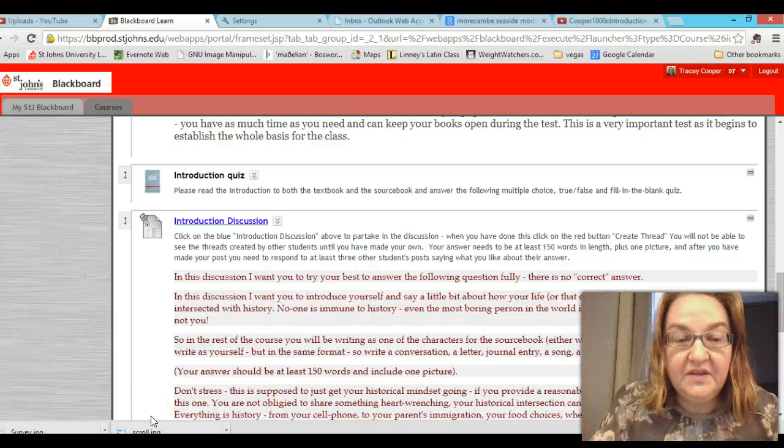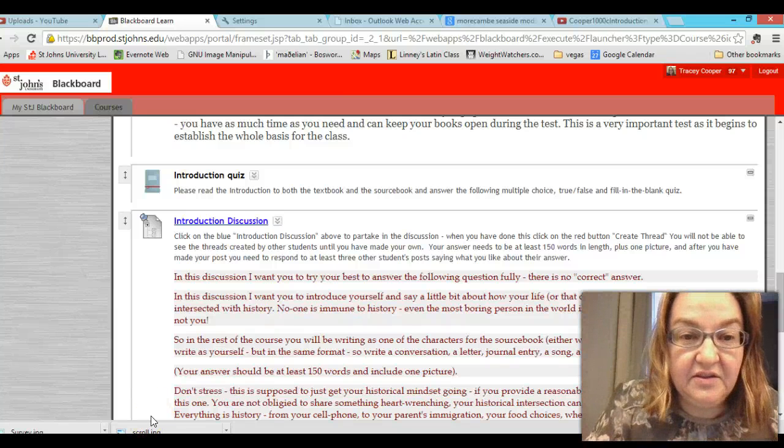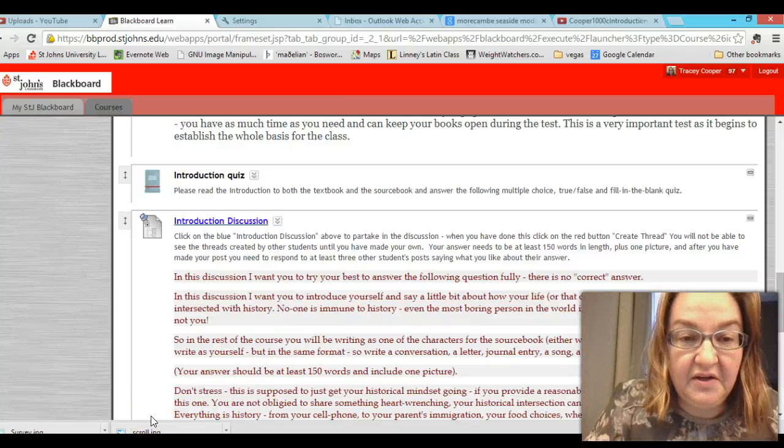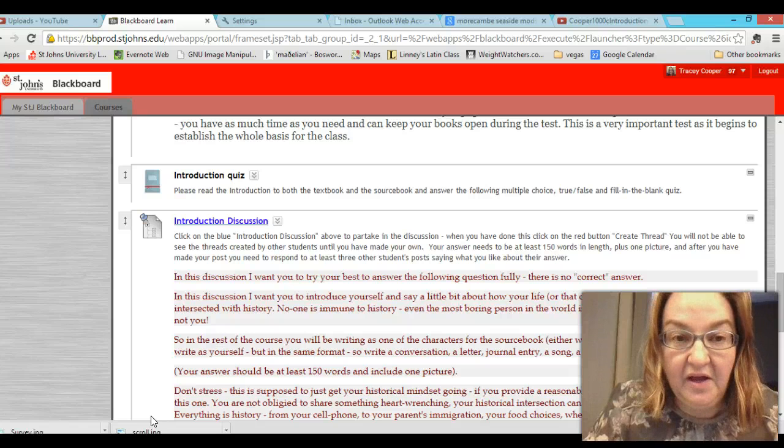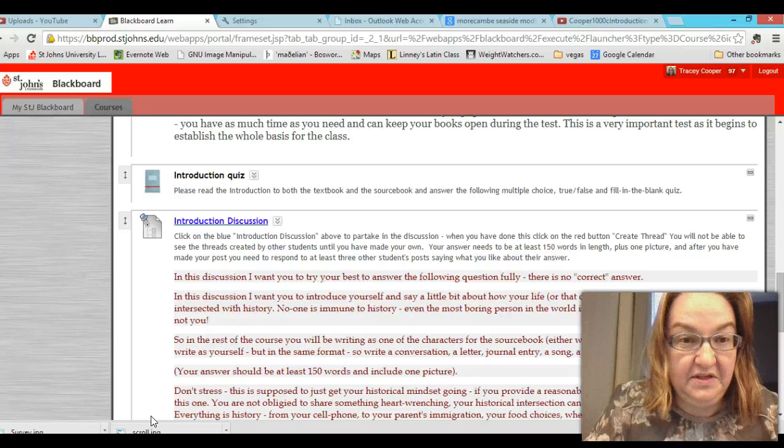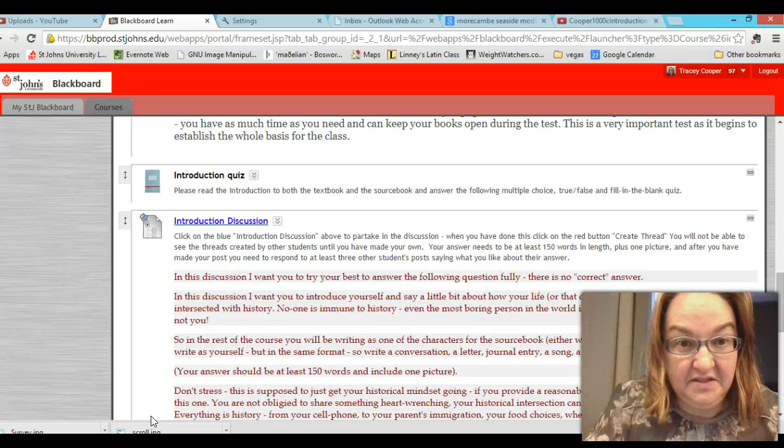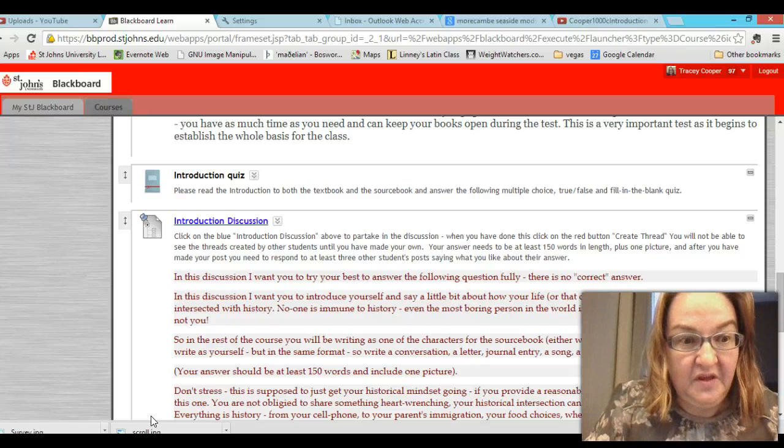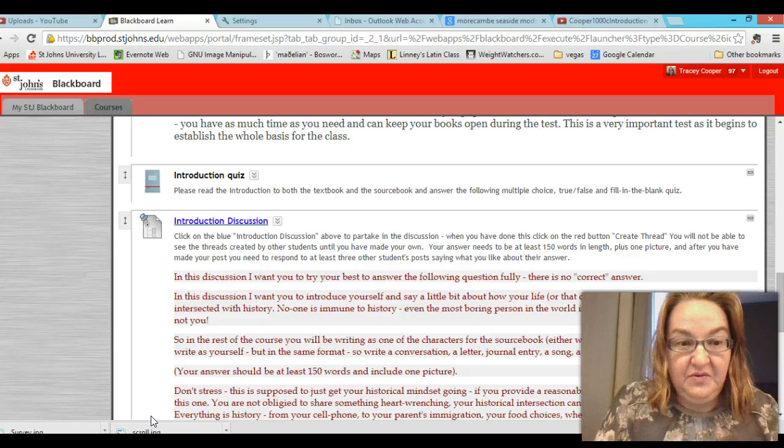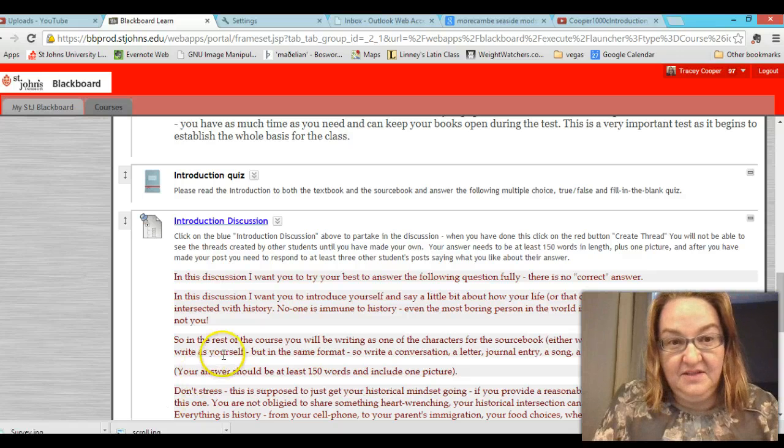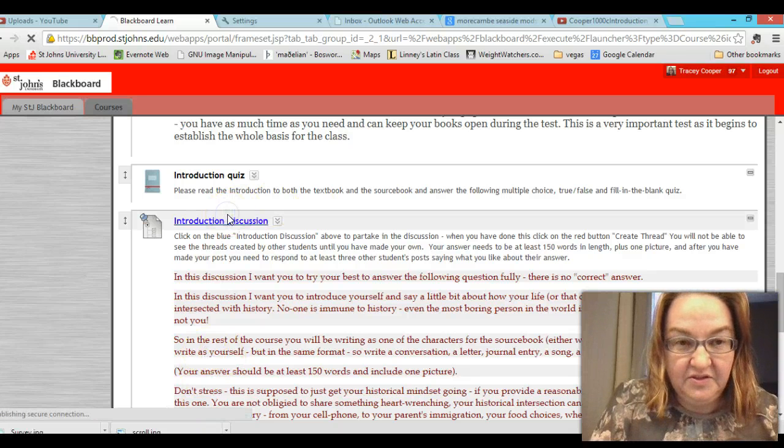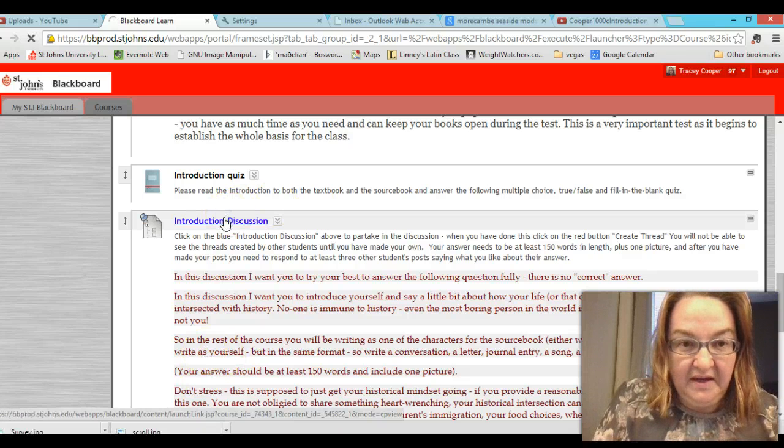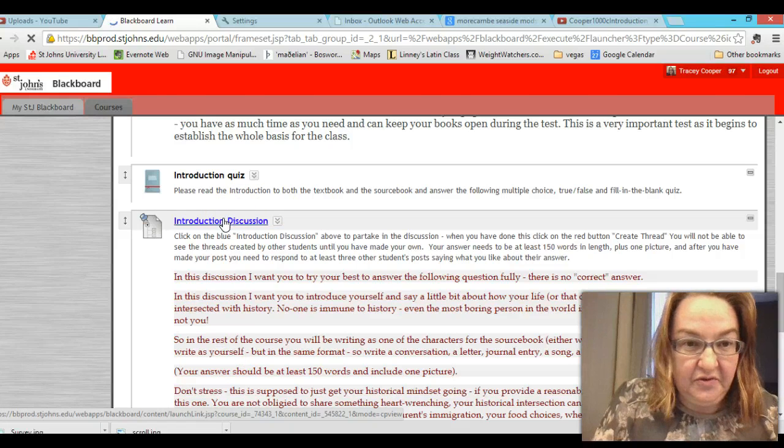Hello. This video is going to show you basically a tutorial about how you post in the discussion forum. This really is not difficult at all but in case you're panicking I'll just show you.